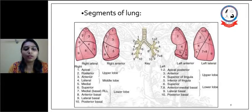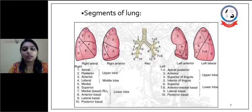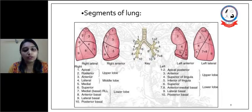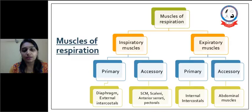On the left side, there are also ten segments, where the first and second — that is, apical and posterior — are joined together, then anterior. In the lingual lobe, there is superior and inferior. And for the lower lobe, there are superior, anteromedial basal, lateral basal, and posterior basal segments.